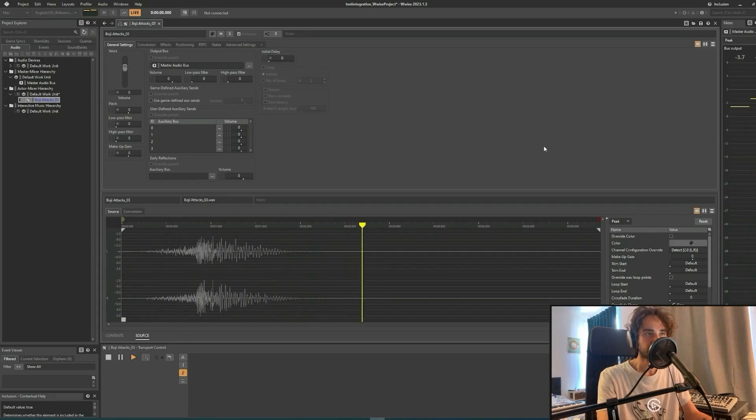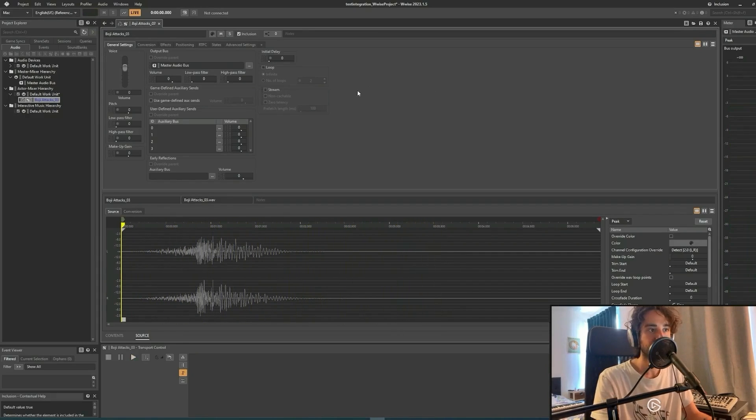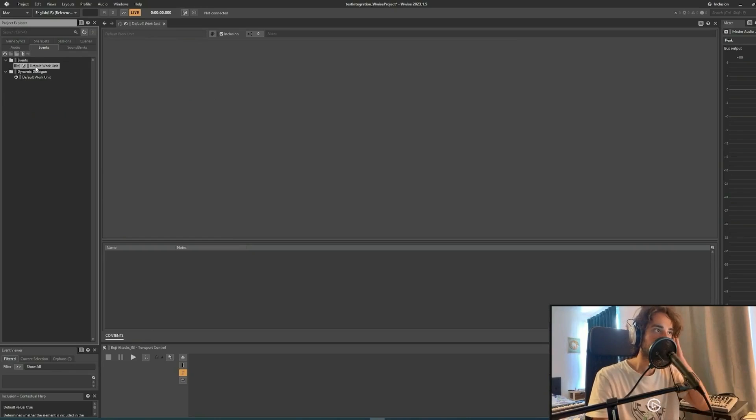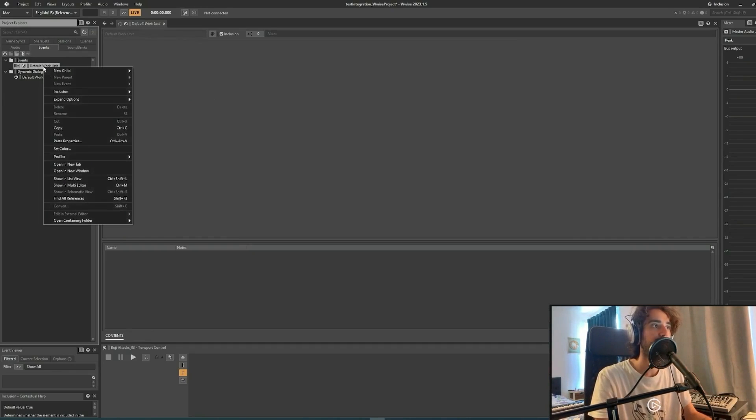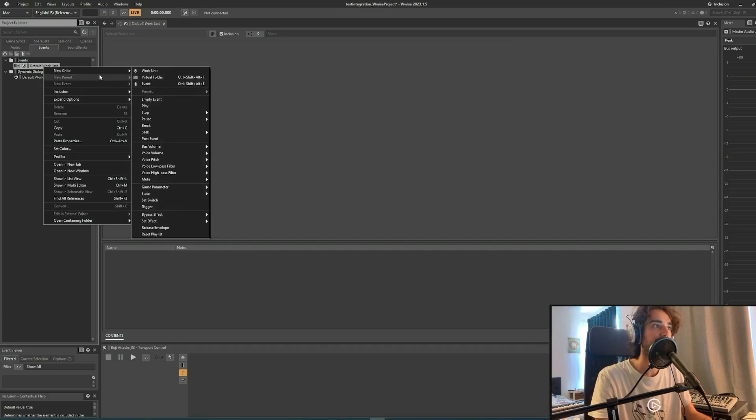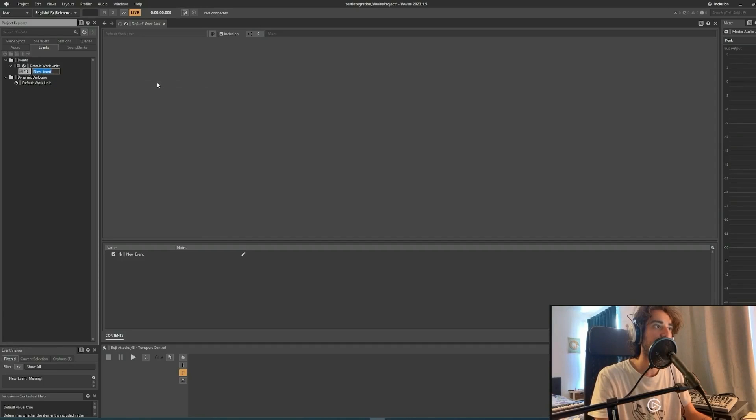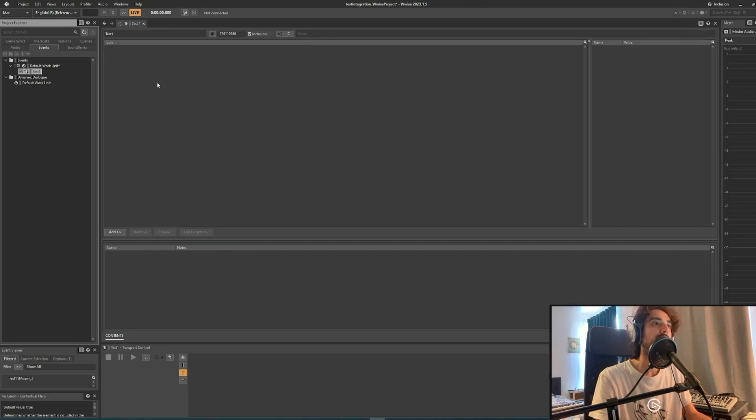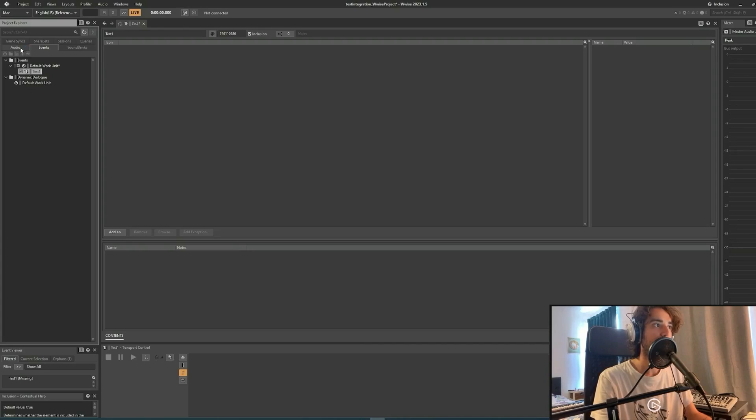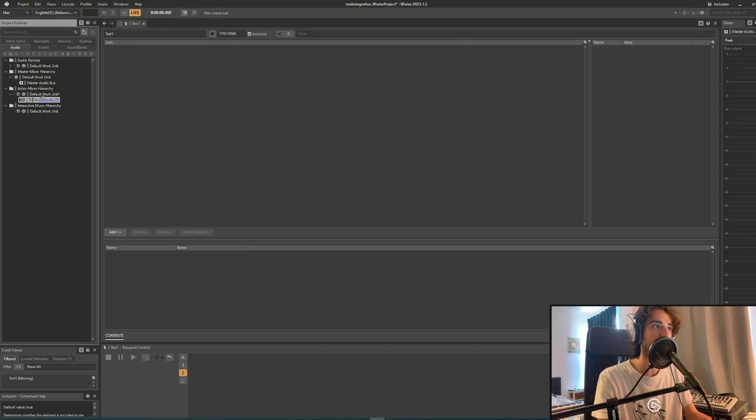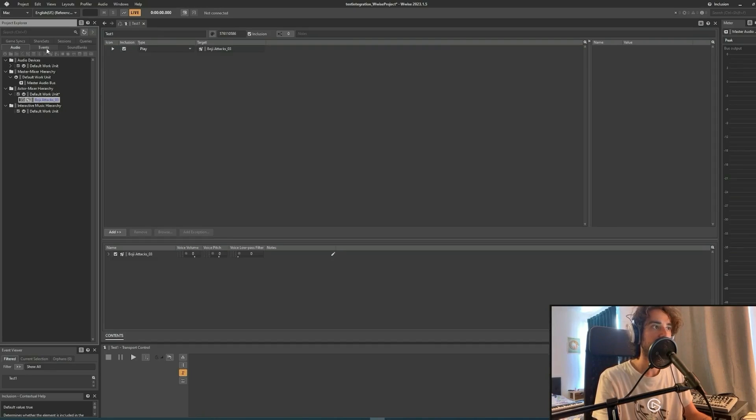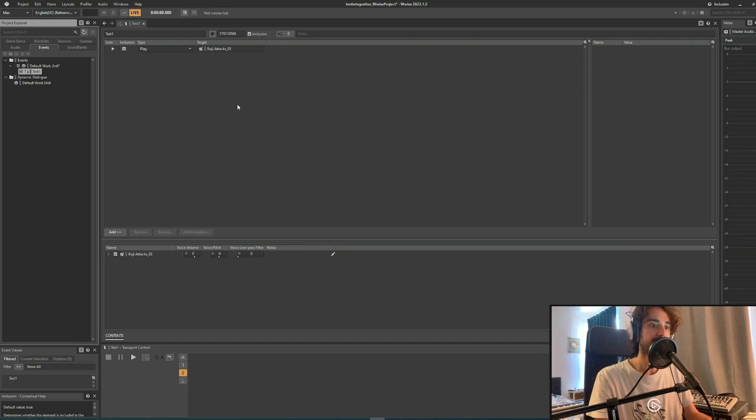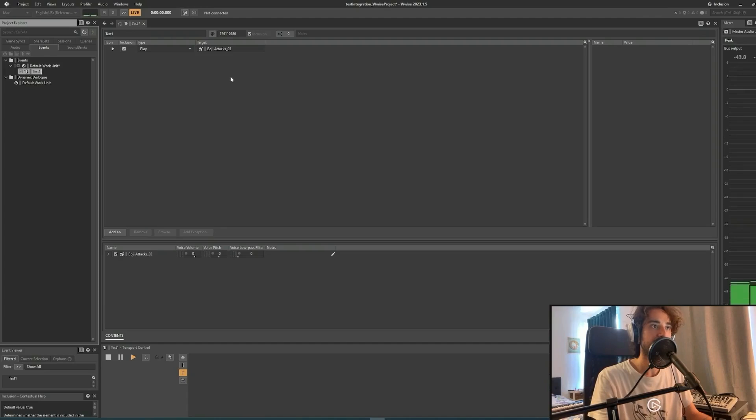Cool. As you can see, we can hear the sound. Then we can create our event. We can click on Events tab here, right-click, default work unit, new child, event, and we can call it Test1. Then we can go back to the Audio tab and drag and drop our sound from here to here, and then we can click again on the Events tab, and if we select our event with space bar, we can test it and hear our sound.